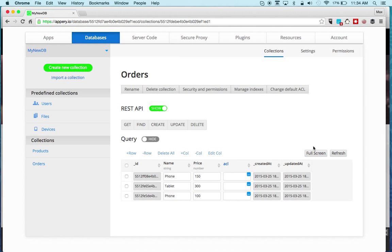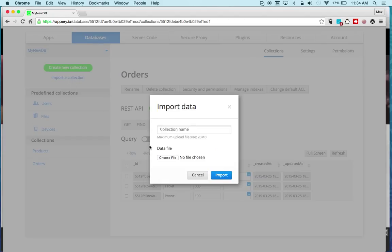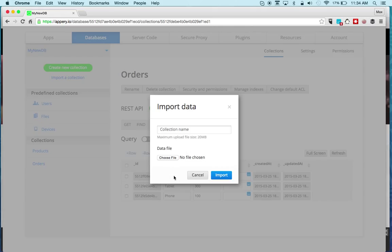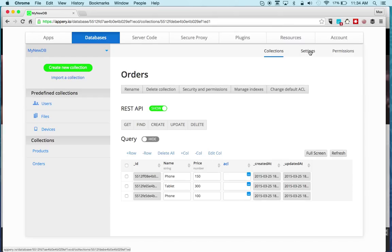The last thing to cover is that you can also import a collection. If you have data and you put it in the right format, you can actually import the collection by uploading the file.